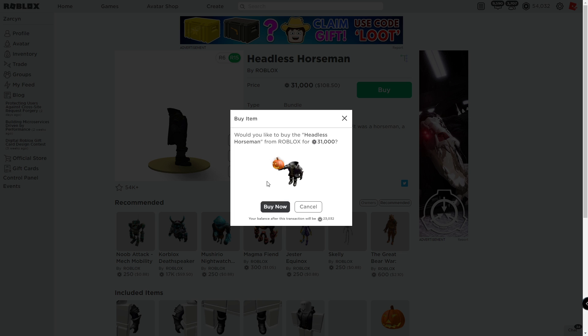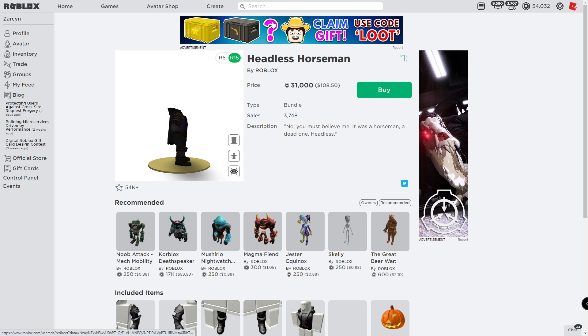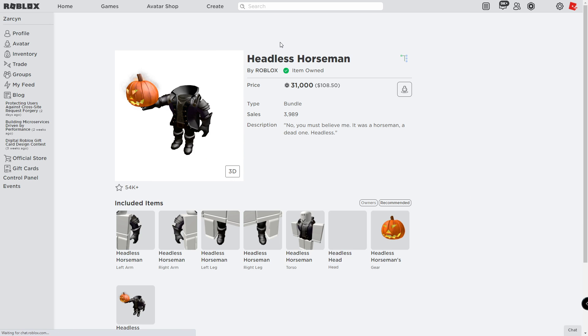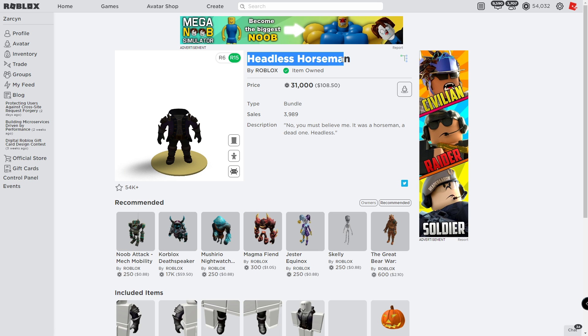Okay, three, two, one. Purchase completed. Headless horseman, item owned.